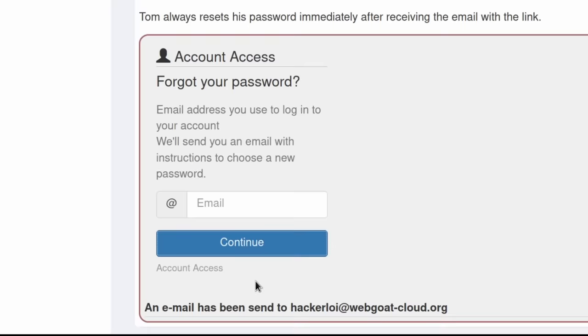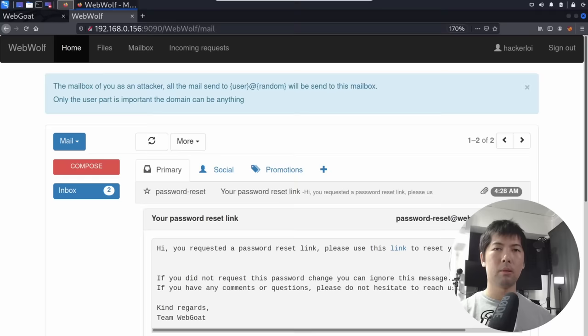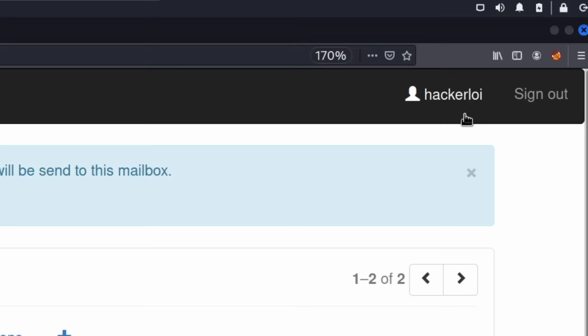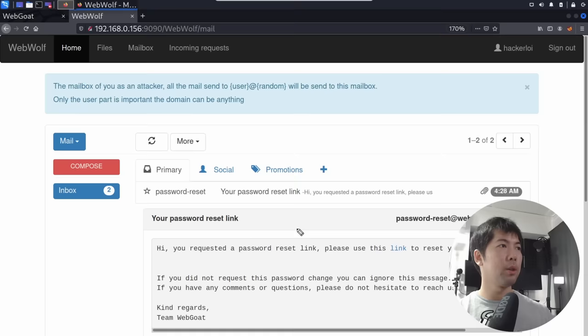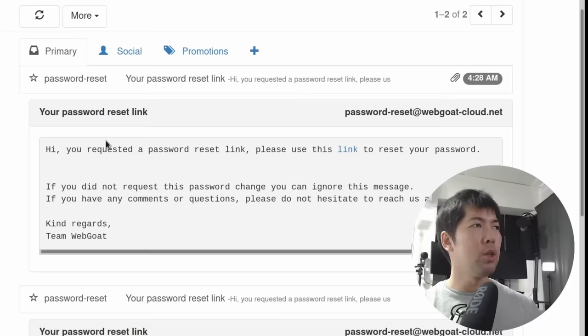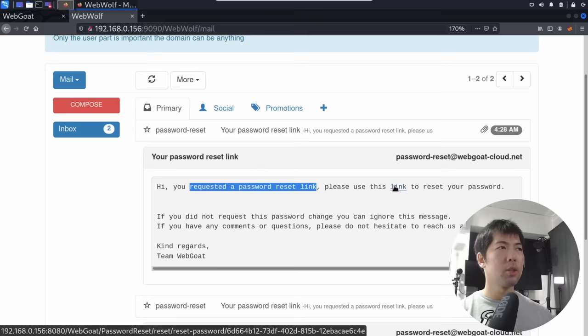Once you click continue, it states: an email has been sent to hackerloy at webgoat-cloud.org. Jumping over into our mailbox, you can see the following — I'm logged in as hackerloy, as you can see in the top right corner. We can go ahead and take a look at the new email that has been sent to us. It says: 'You requested a password reset link. Please use this link to reset your password.' So once we click on that, it gives us the opportunity to reset the password.